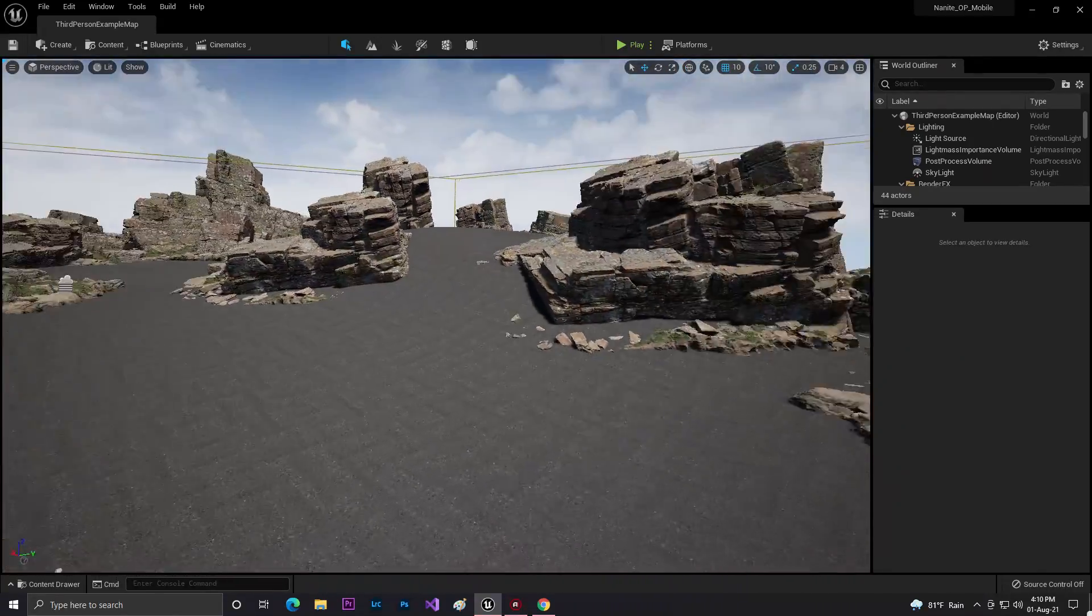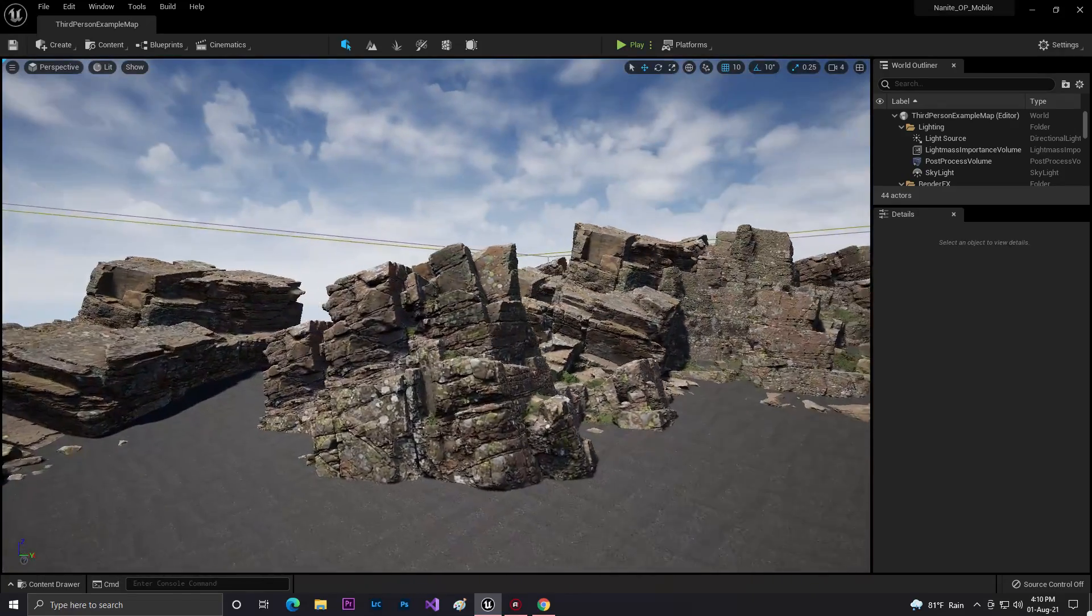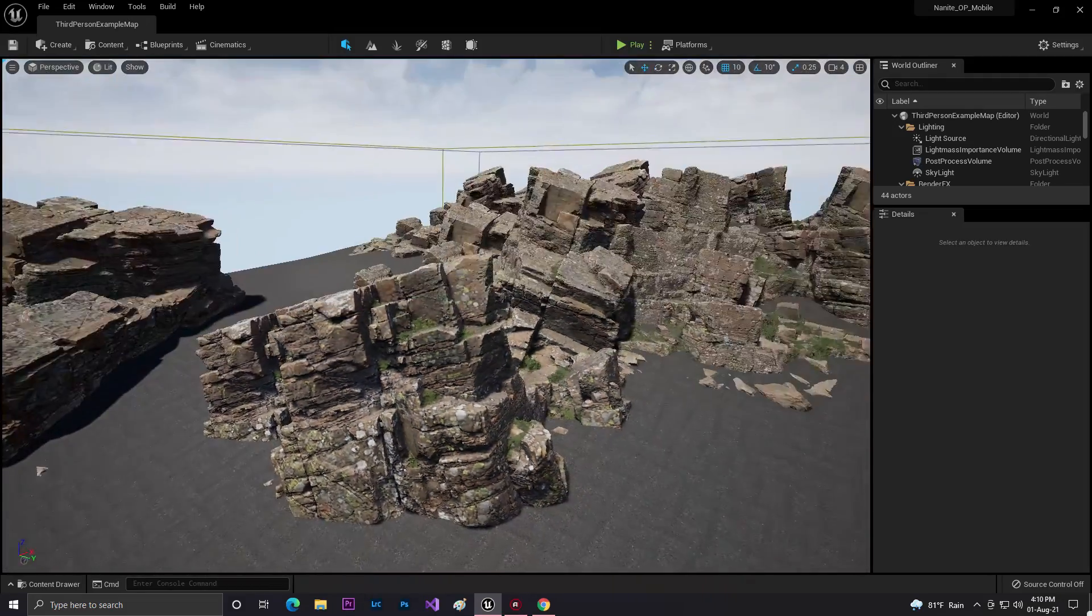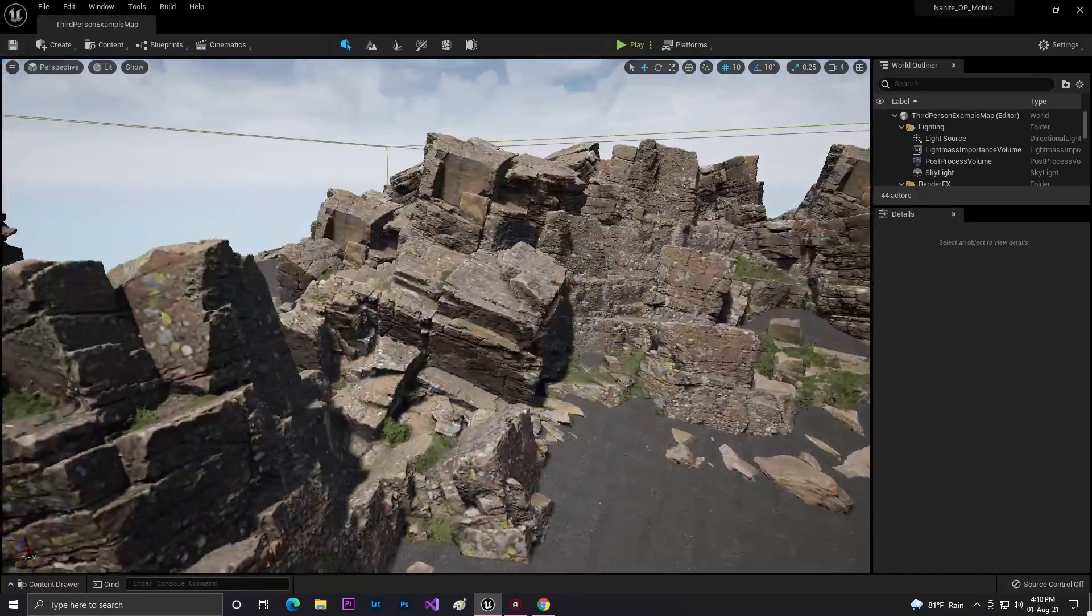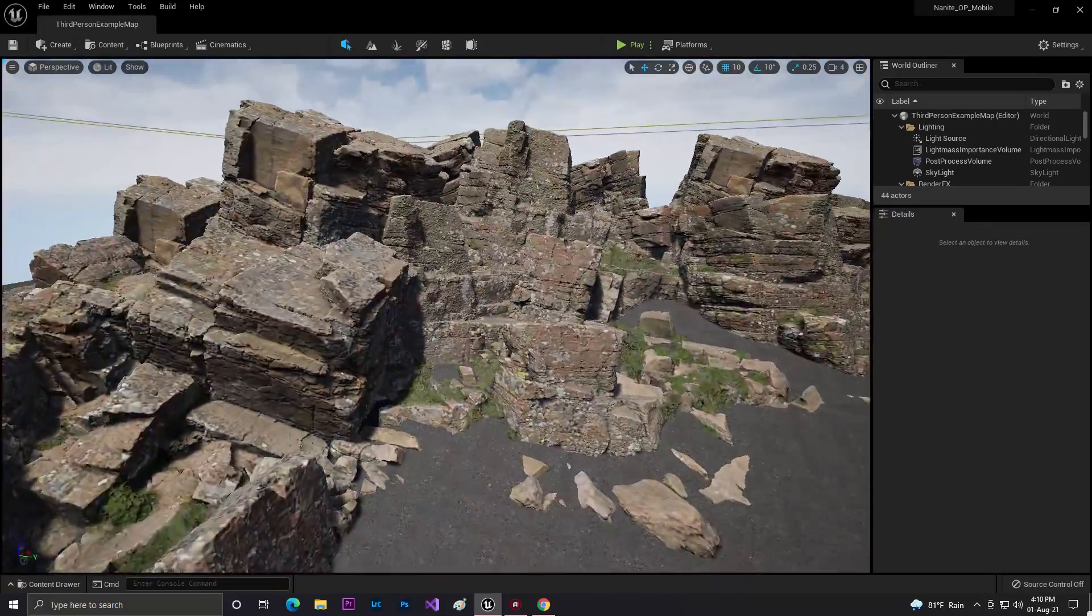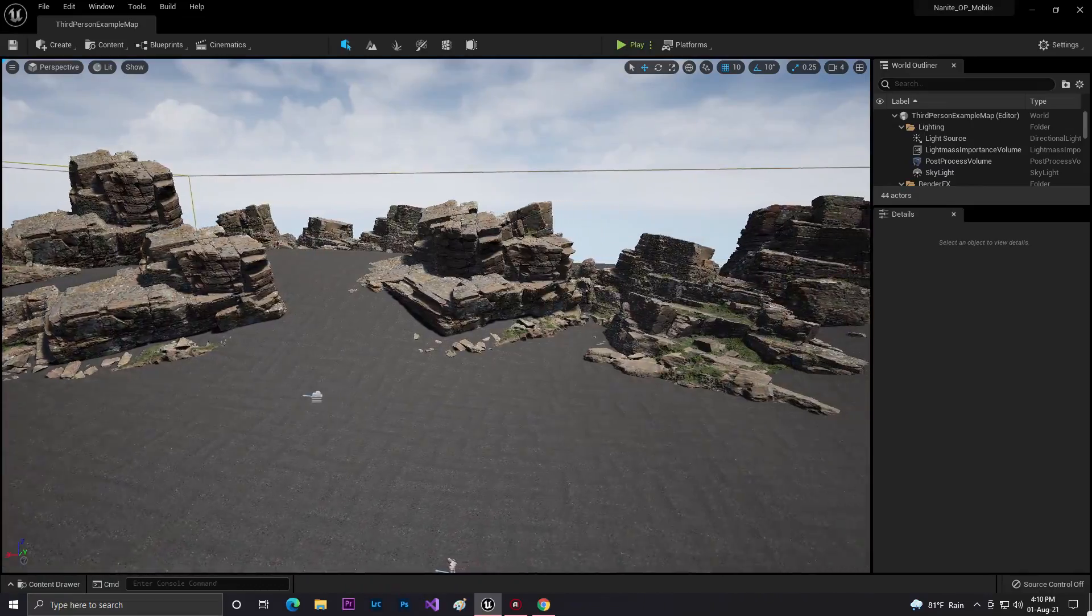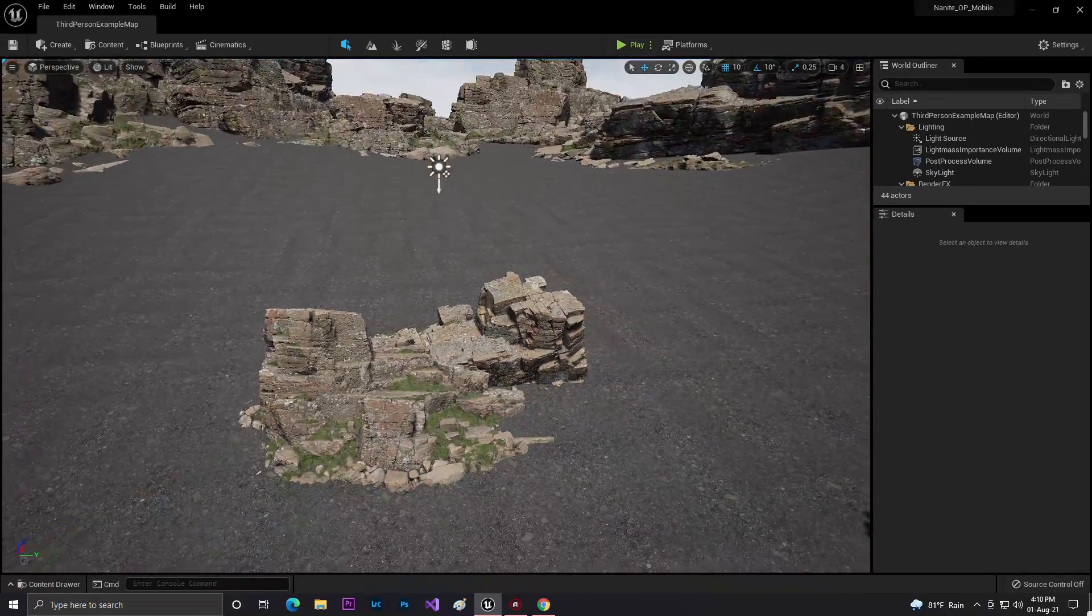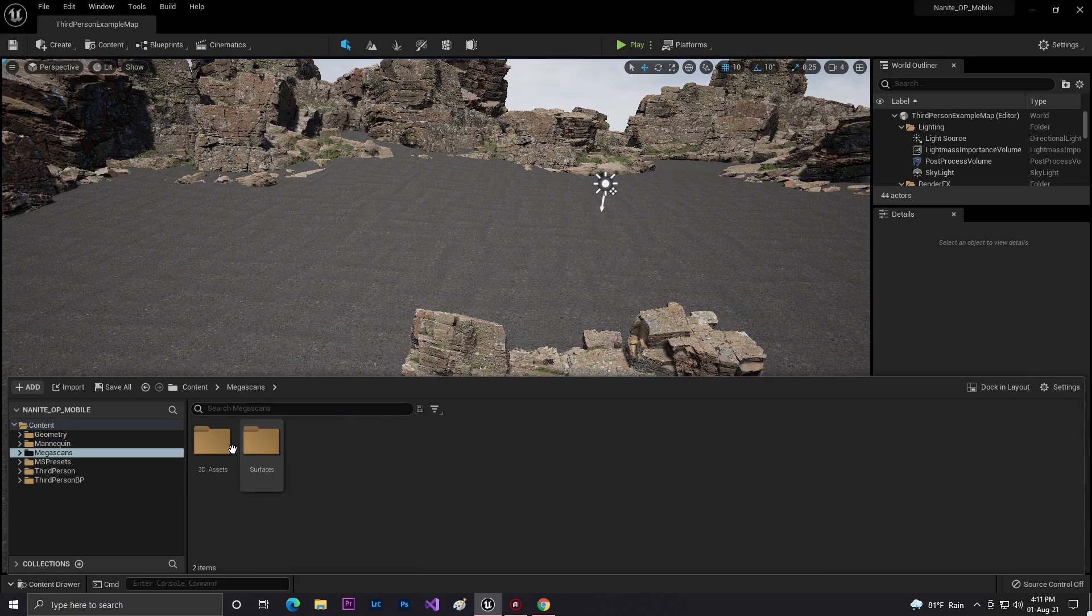As you can see here in the viewport, this is an asset from Megascans. As you know, that's the biggest and highest free 3D asset company. As you can see, all the meshes are now built with Nanite and all the texture quality is 1024.